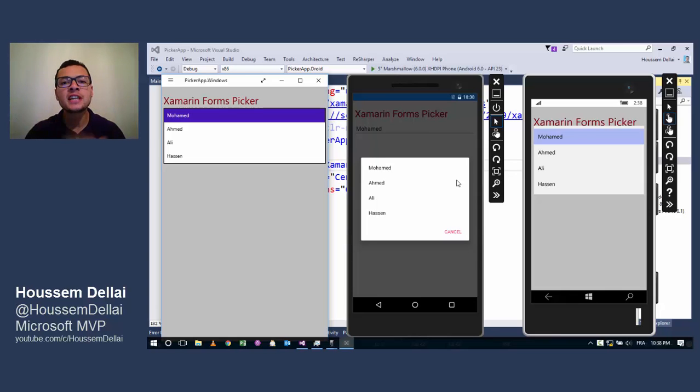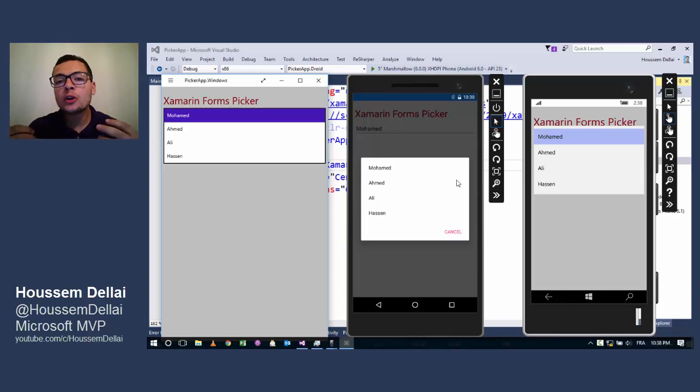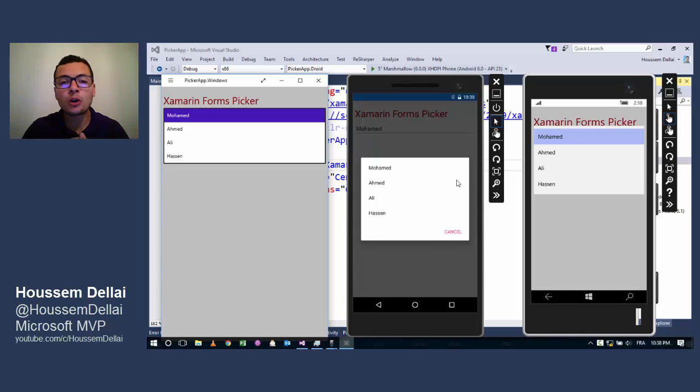Hi developers, I'm Houssem Dilla, Microsoft MVP. In this video we'll learn how to use Picker in Xamarin Forms applications.